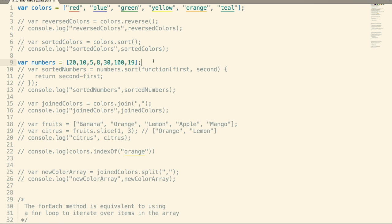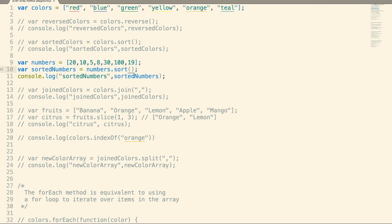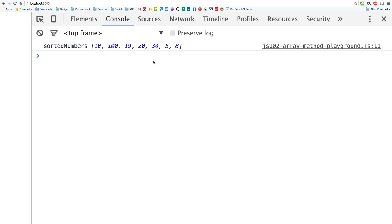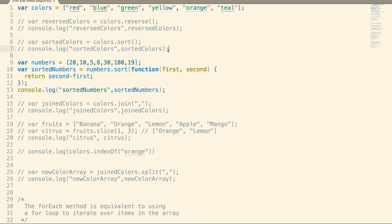The problem is when we start doing integers. Remember, sort looks at the first character and sorts things based off of that. You would expect it to be 5, 8, 10, 19, 20, 30, 100 — but that's not what's going to happen. You can see the pattern: it's only looking at the first character, so that's why it looks out of order. You can pass a callback function to sort, and inside that callback function you're going to tell it what to do with each item in the array to determine if it's going to swap those values or not.